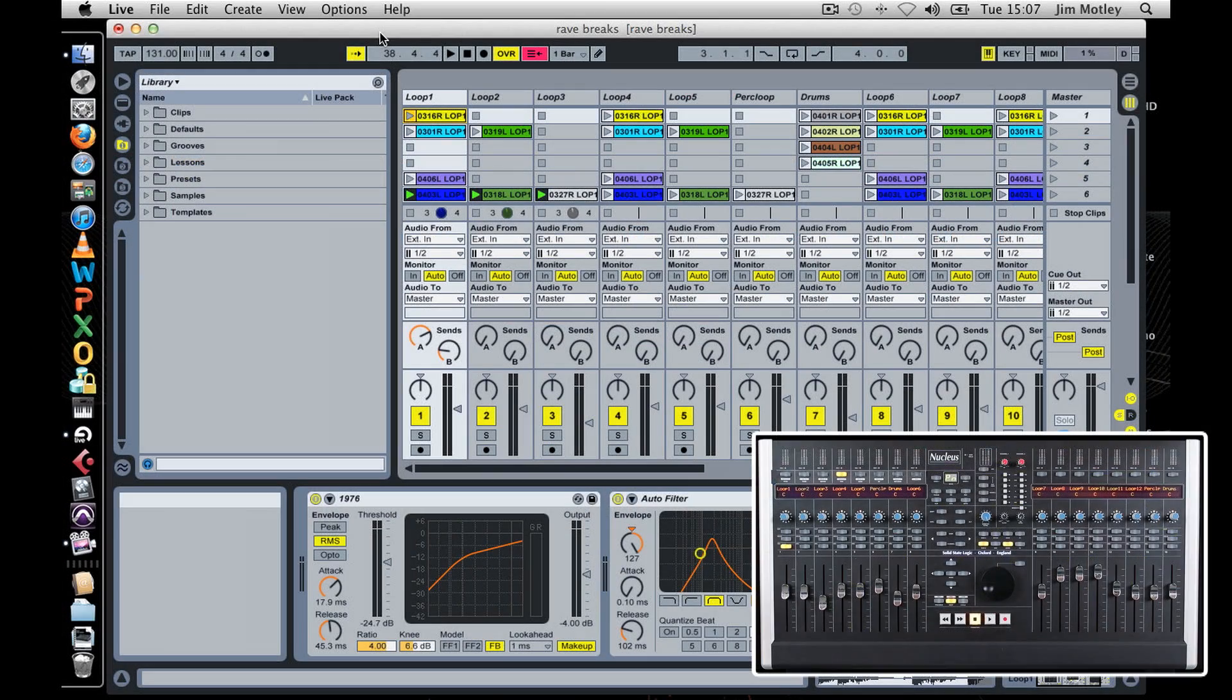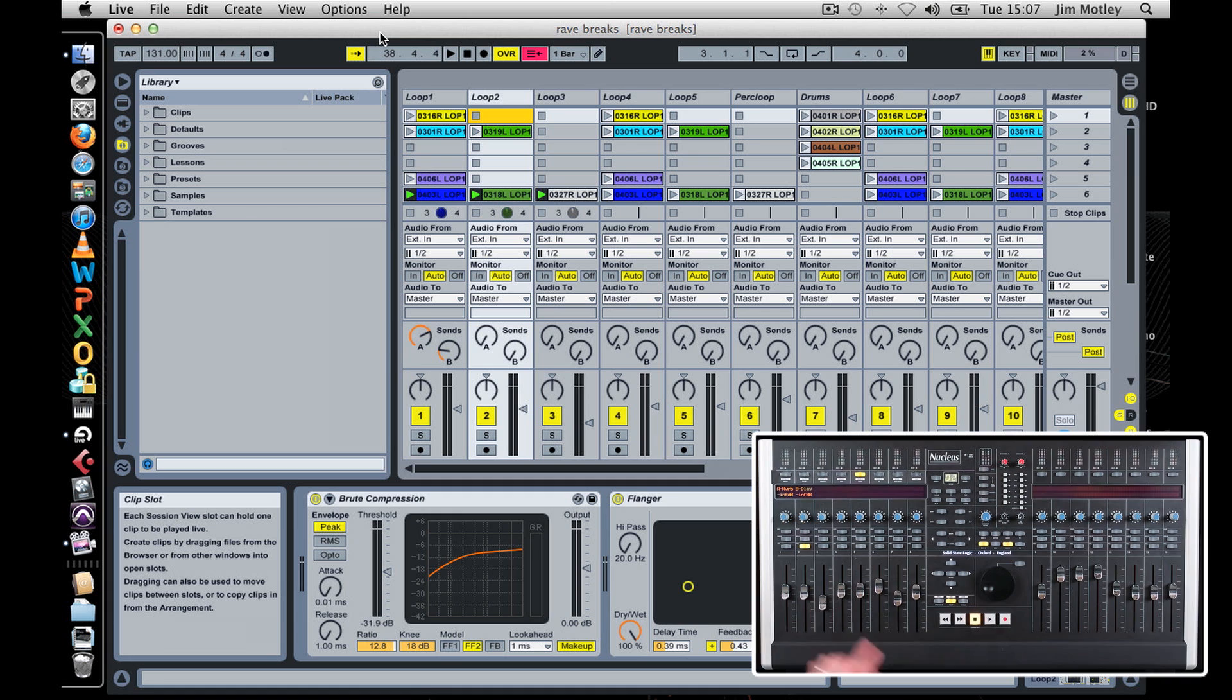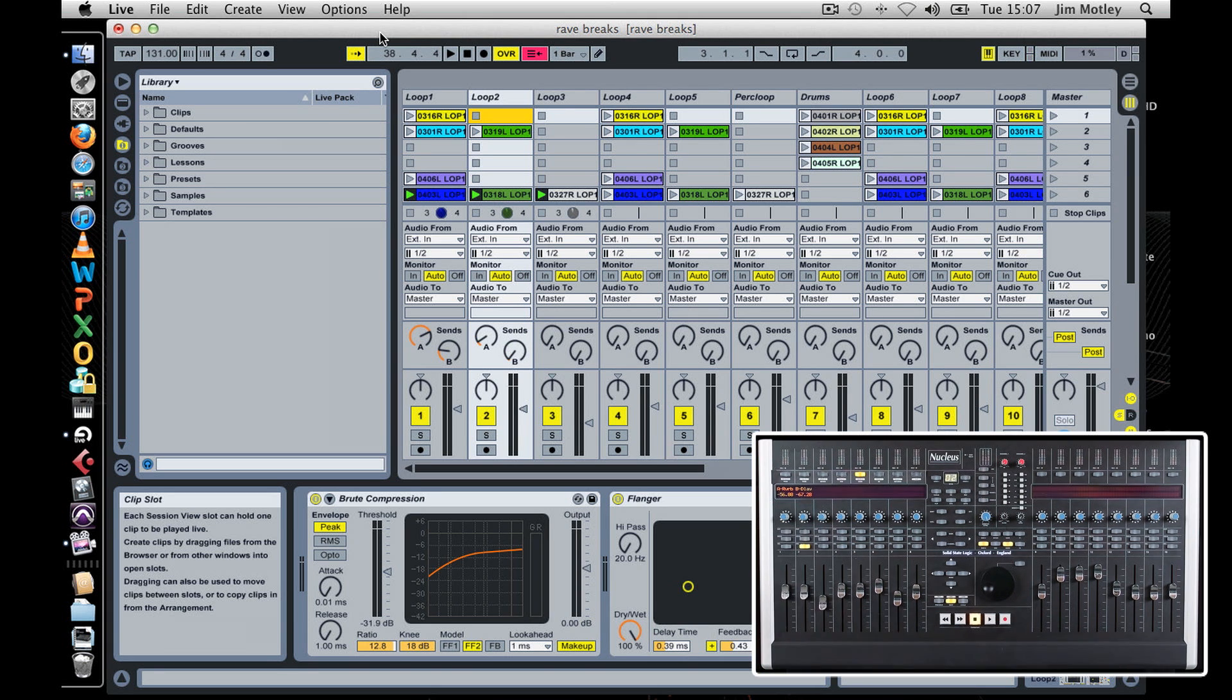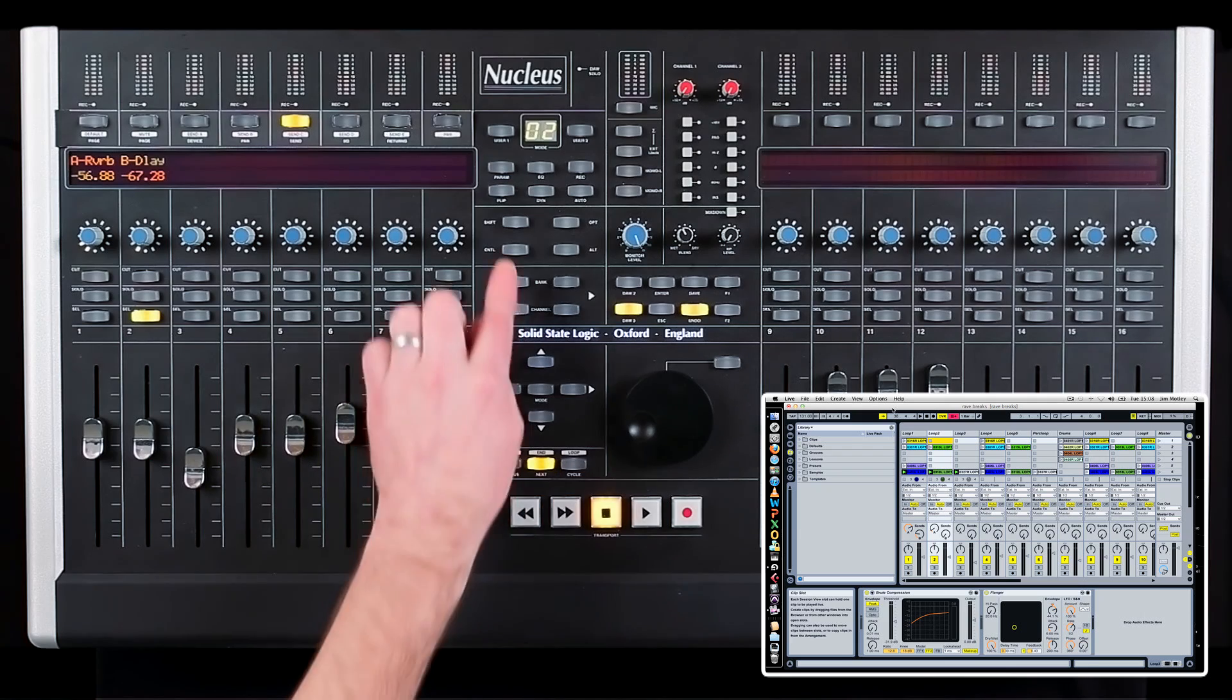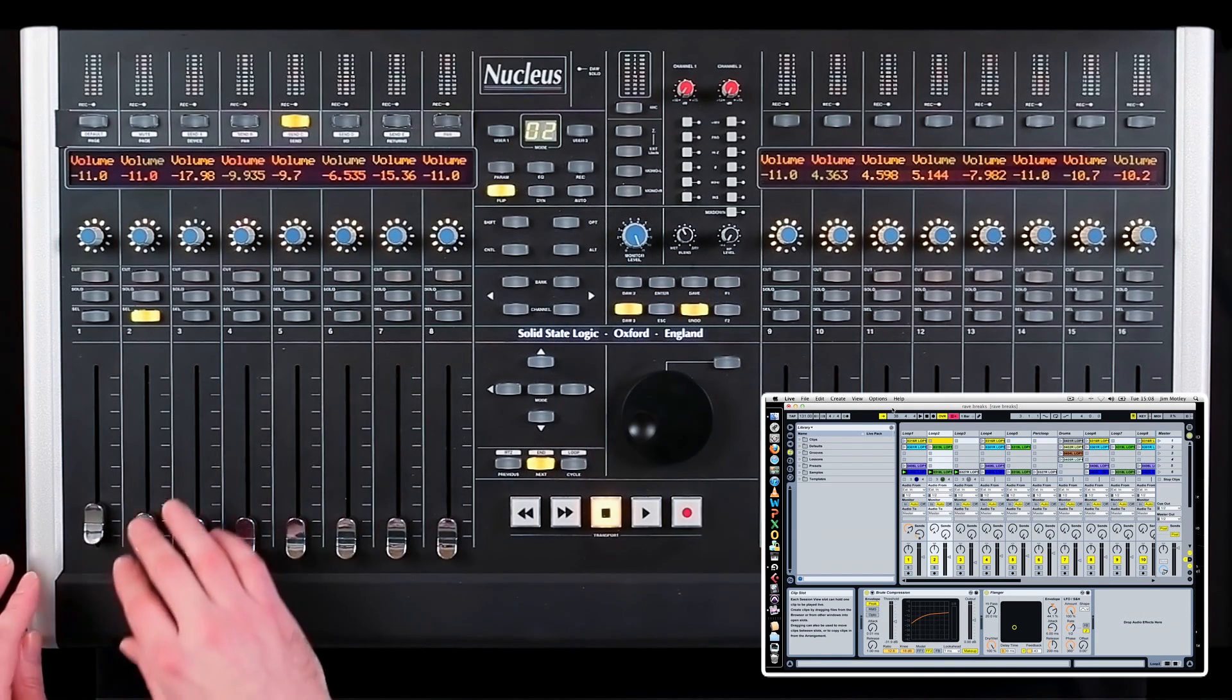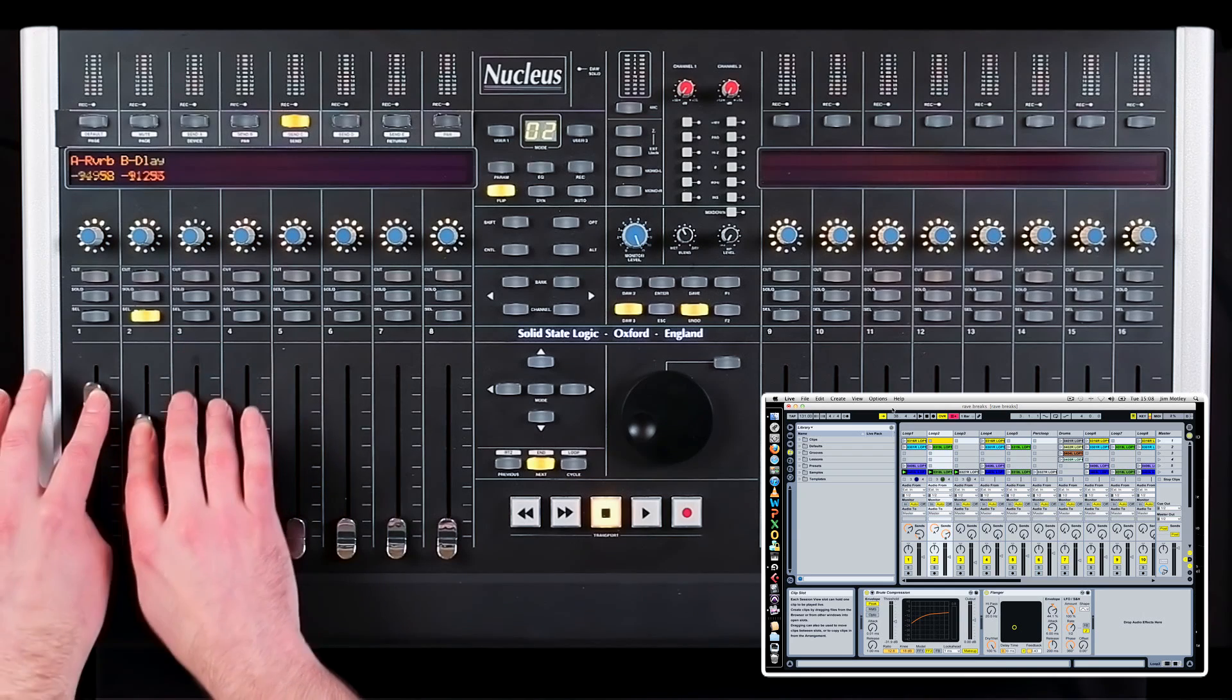To control sends, press the send soft key. Select a track using the track select buttons and the V-pots will control all the send levels of the selected track. By turning the V-pot, you can set the amount of signal being sent to that bus from the channel. And a useful feature when automating sends is to flip the status of the V-pot onto the fader. You can now control your sends using the faders.